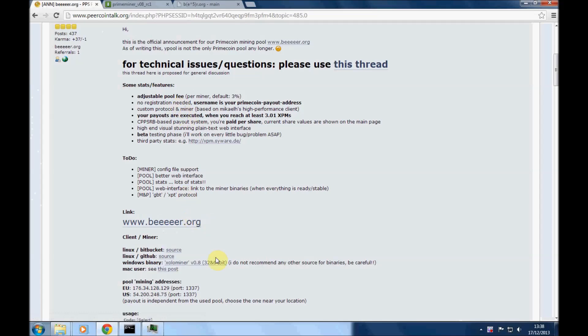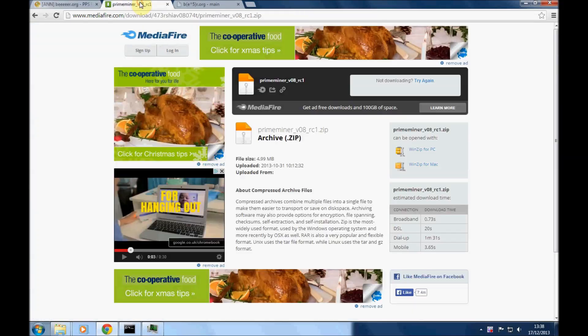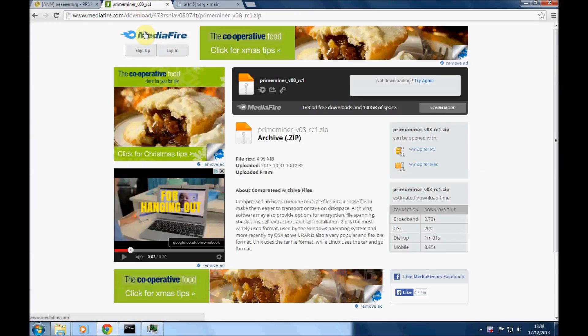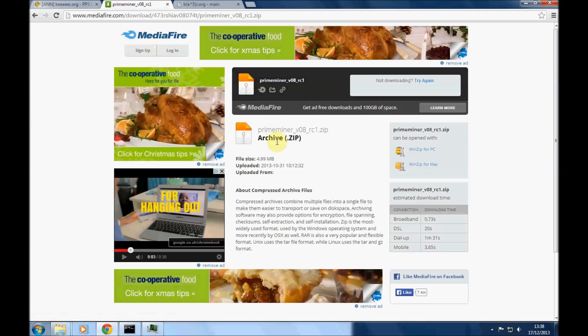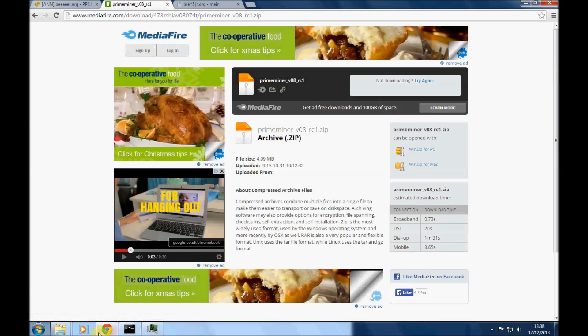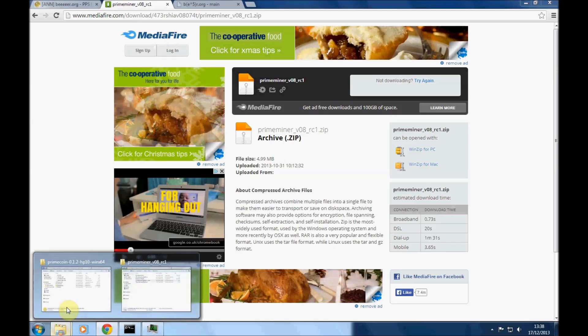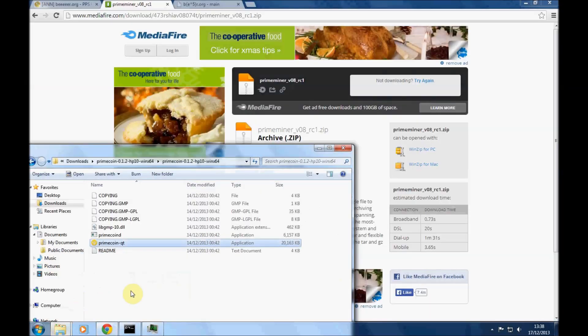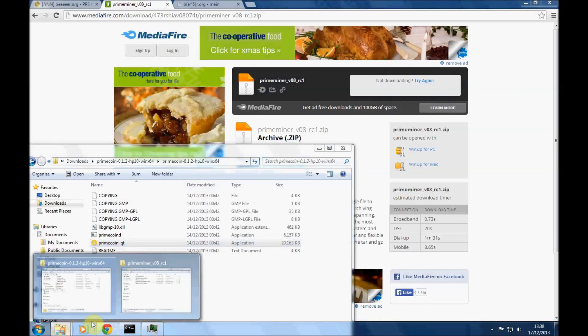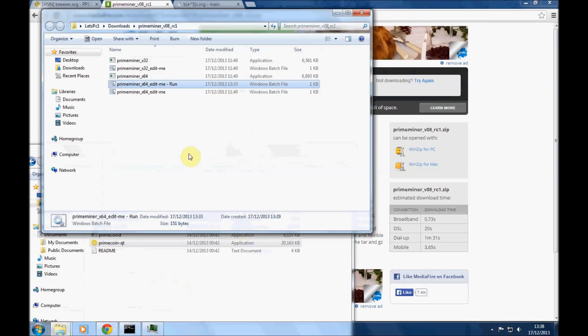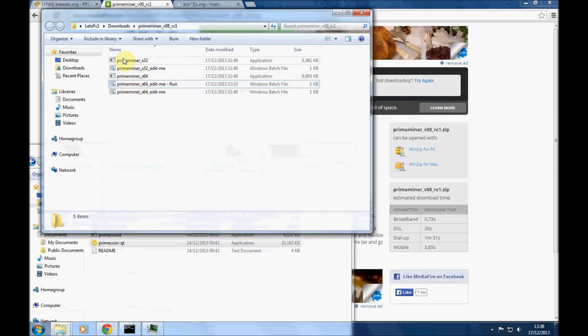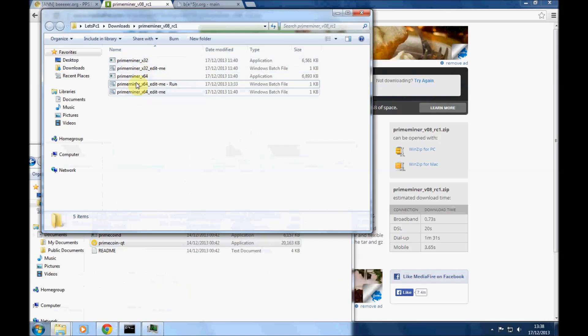Okay, so we're going to download Zolo miner and that comes from this download page here. I've already extracted it into my folder of choice. Obviously put it wherever you want. Once extracted, you choose either the 32-bit version or the 64-bit version depending on what version of Windows you're running.